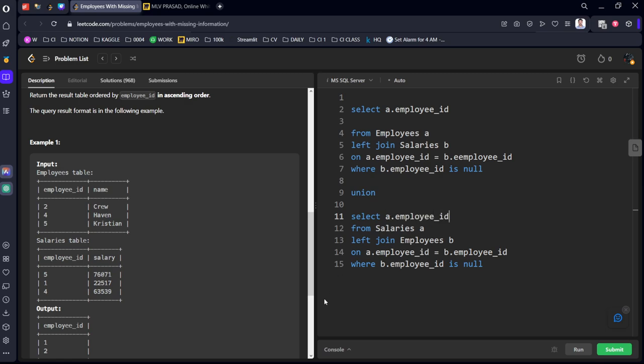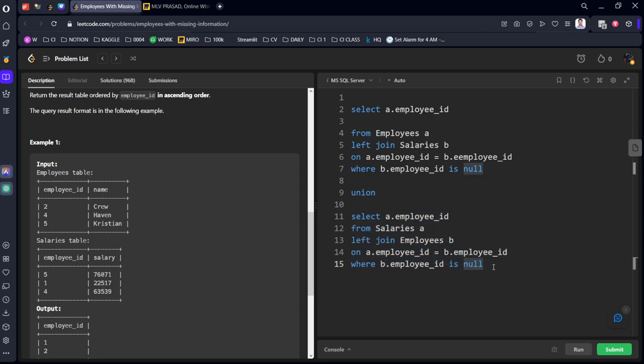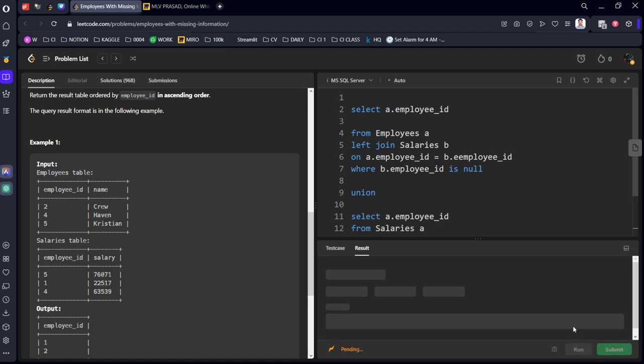Okay, we have joined the employee missing details with the salary missing details. After that, they said order by employee_id. Let's run it.